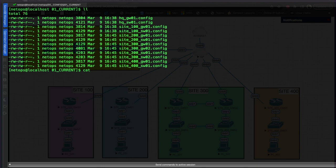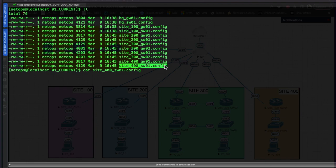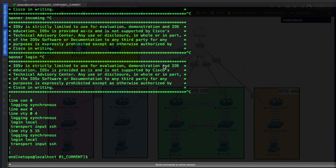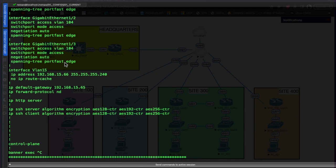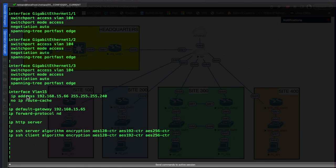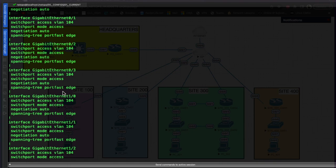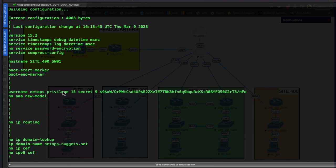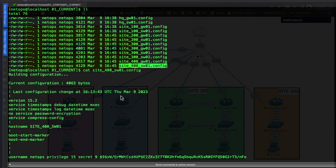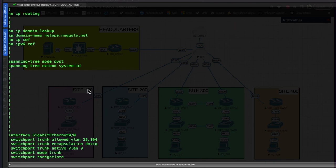If we cat one of those - let's do the site_400 switch - we can see we've got our switch config backed up, and everything looks good.